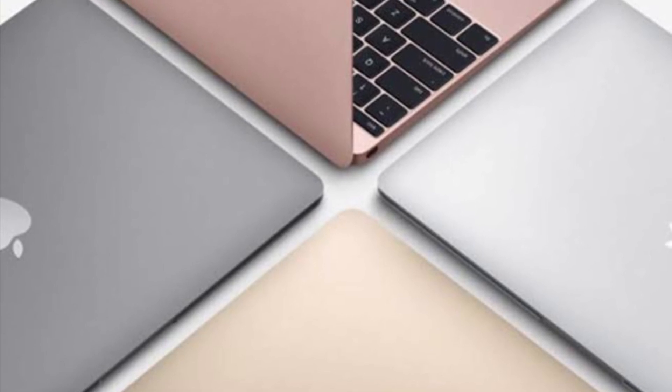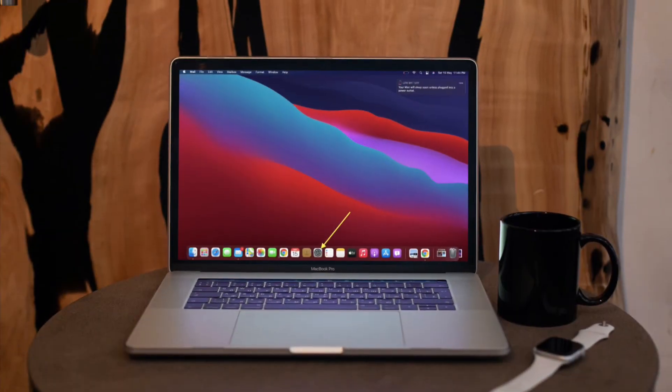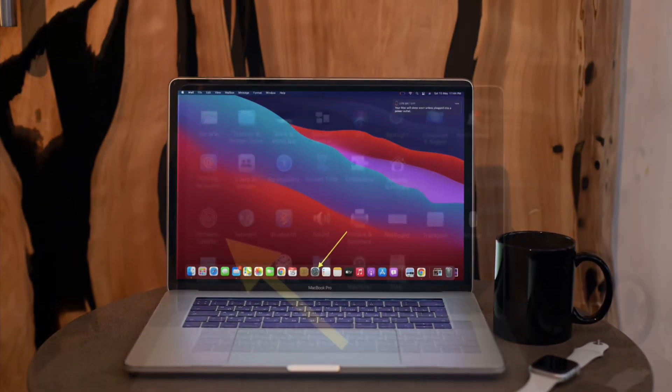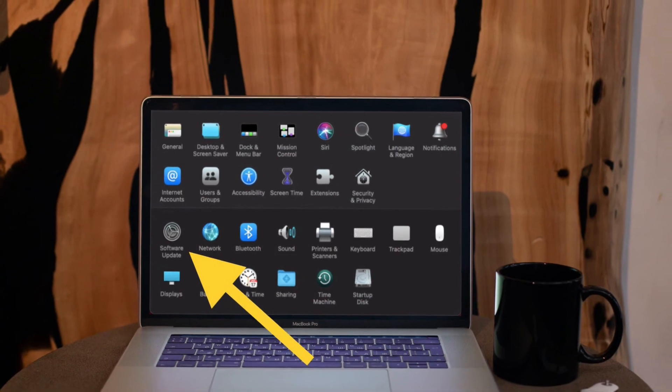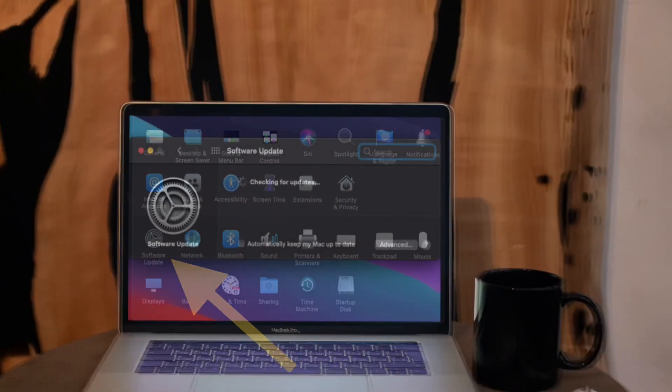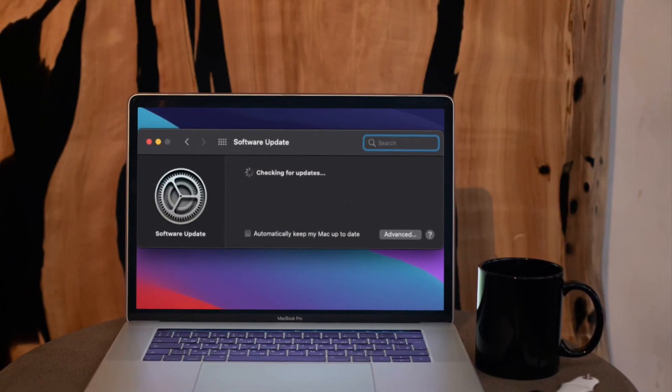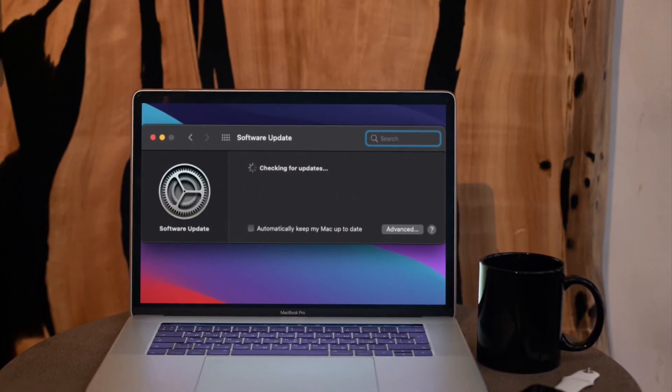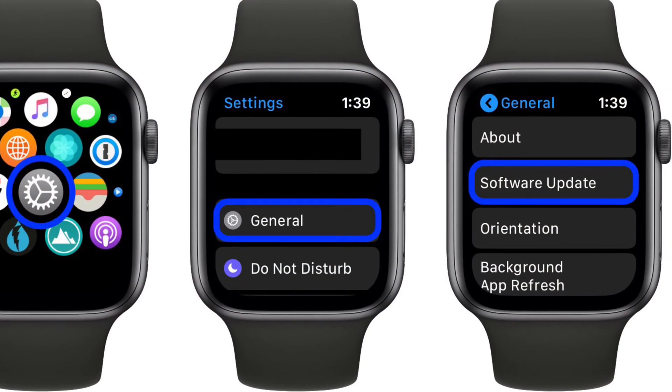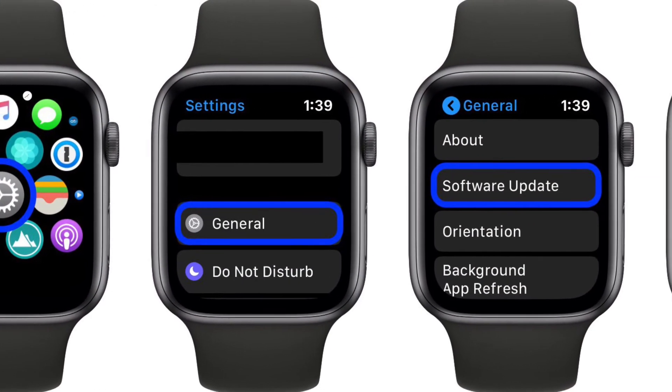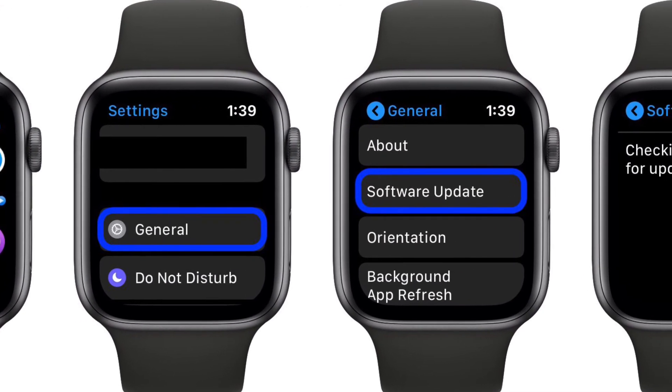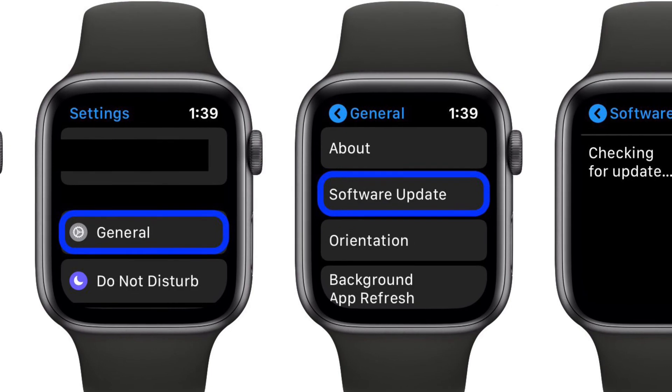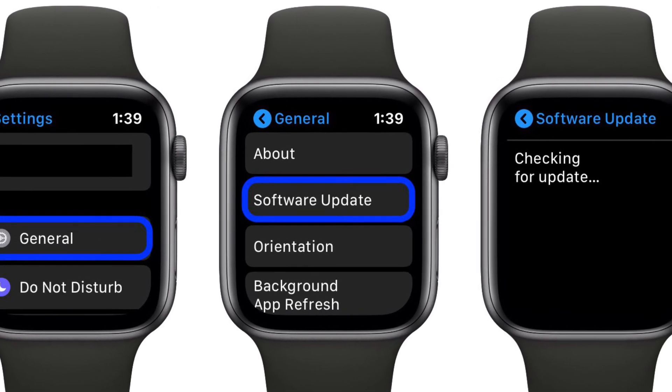To get it done, launch system preferences on your Mac and choose software update. After that, download and install the latest version of macOS on your Mac. It's worth noting that if your Apple Watch is running watchOS 6 or later, you can update the software right from your Apple Watch.